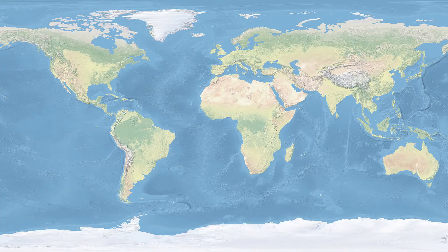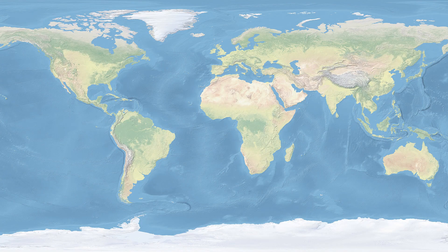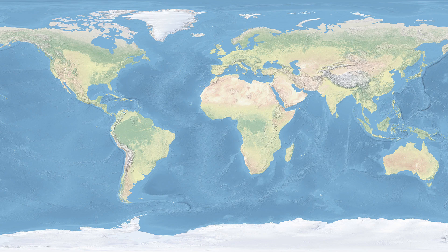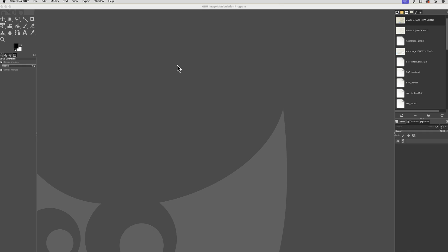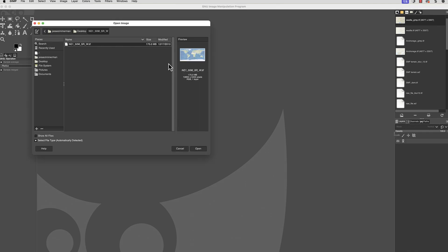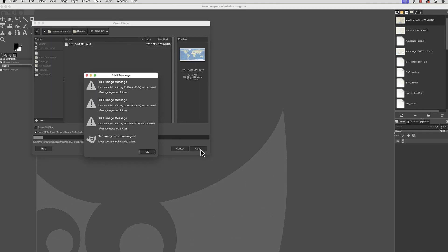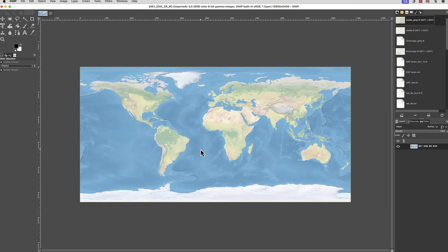The Natural Earth files are all geotiffs, so you can open them directly in QGIS and add shapefiles to them. Here's the Natural Earth 1 file. I'd like to increase the contrast to make the colors stronger. I'll open the downloaded file directly in GIMP, and a warning briefly appears. You can ignore this warning. GIMP will open the file correctly.